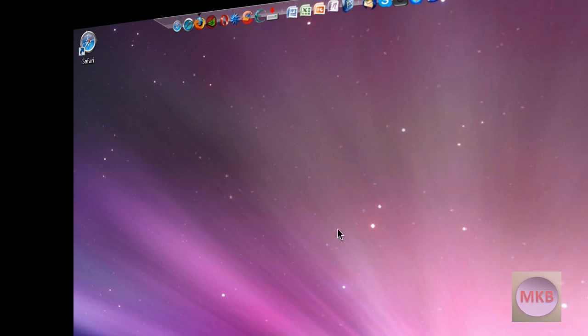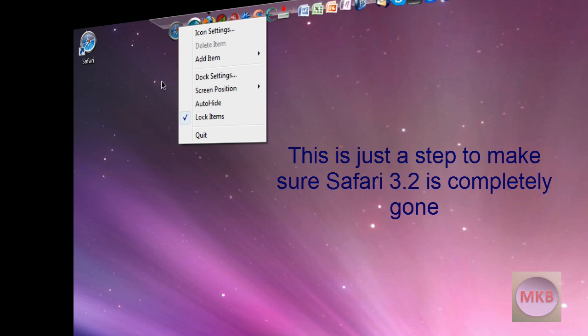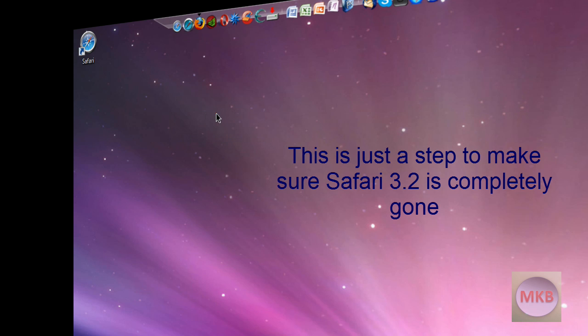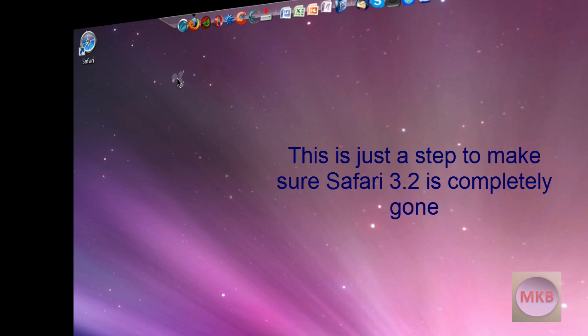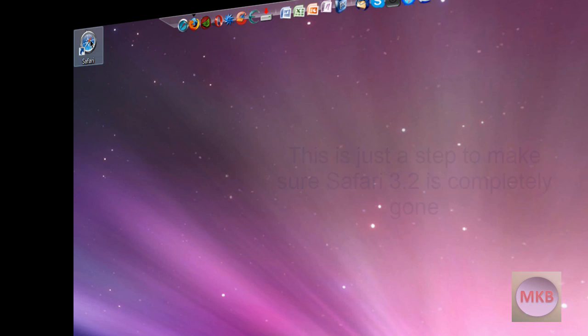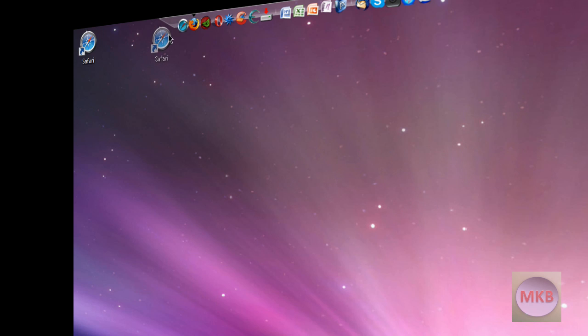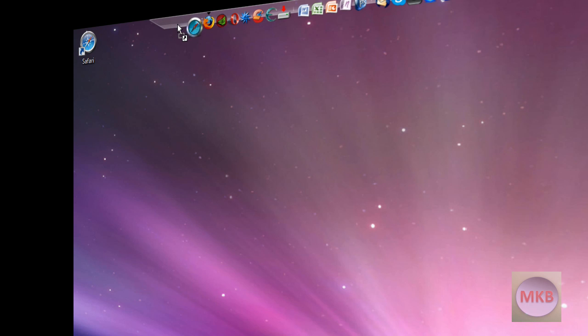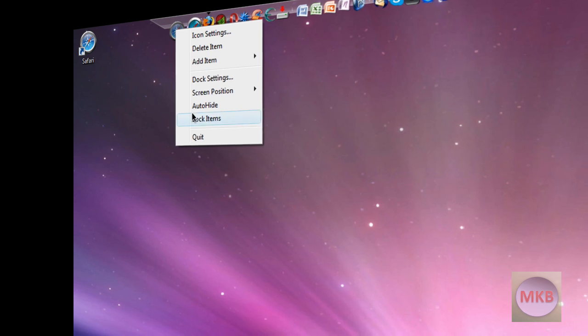Now in order to do this to drag into my rocket dock I'm just going to right click on the dock and unlock items here, drag out the old Safari icon and it just disappears, take the new Safari icon, drag it in to where I want it, let go and then I'm going to lock it again.